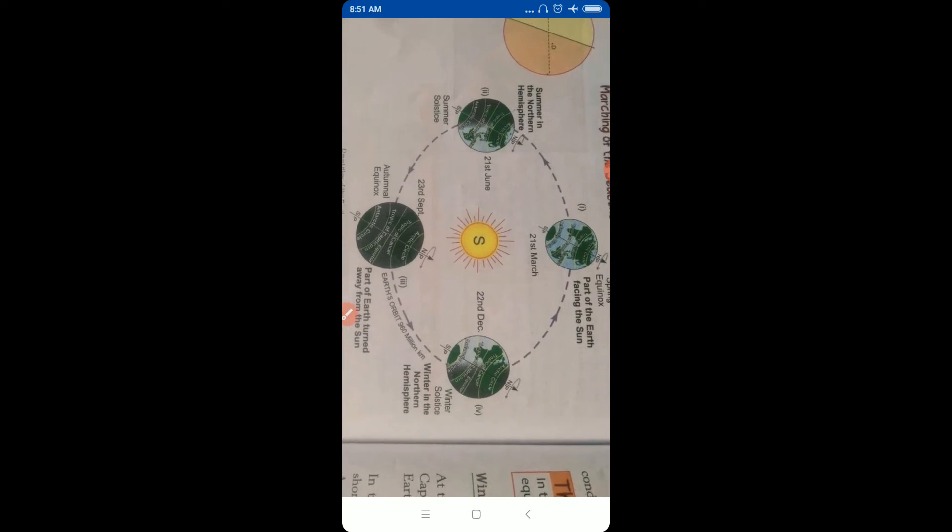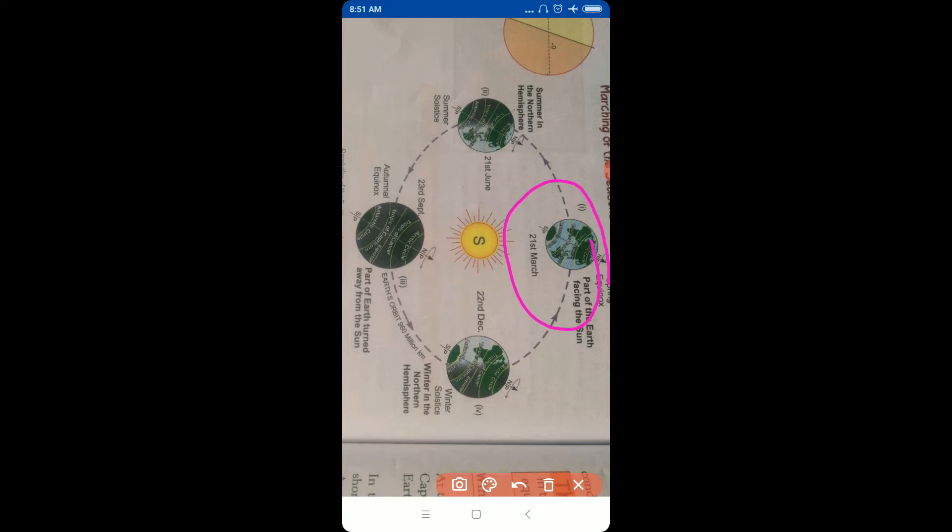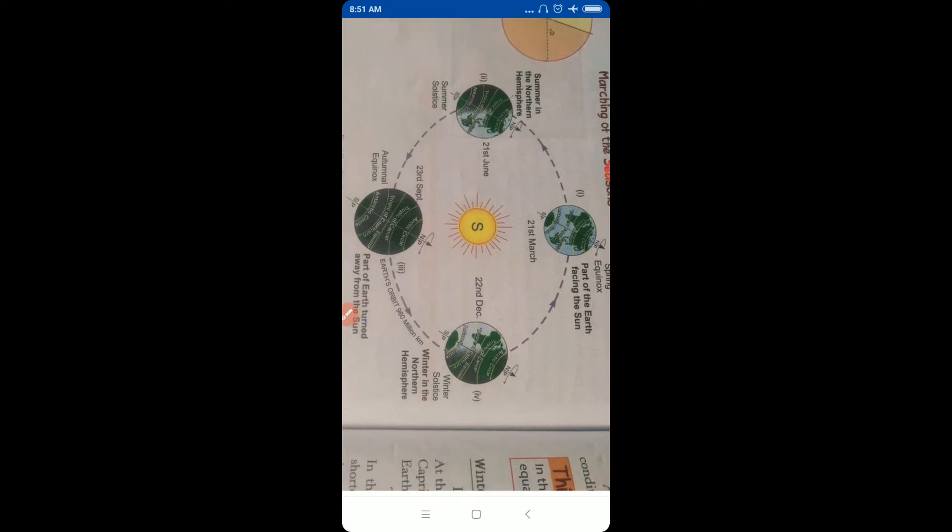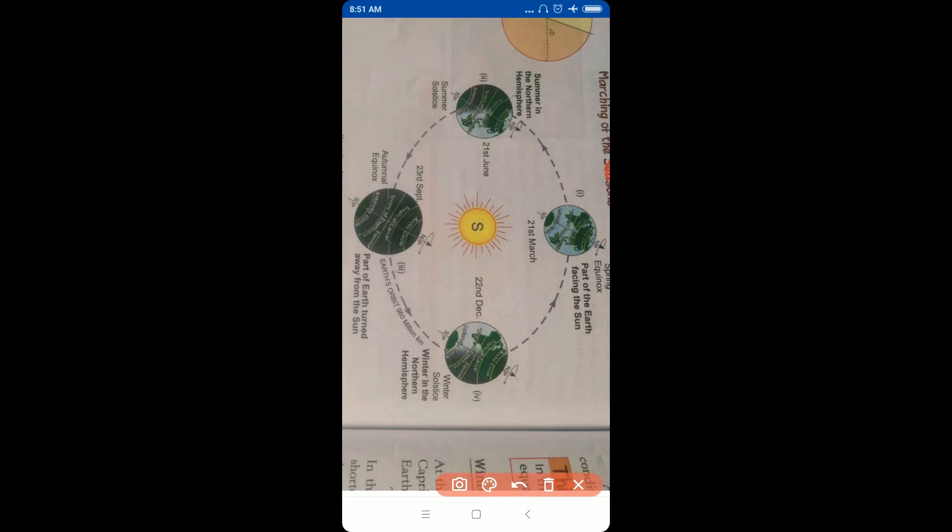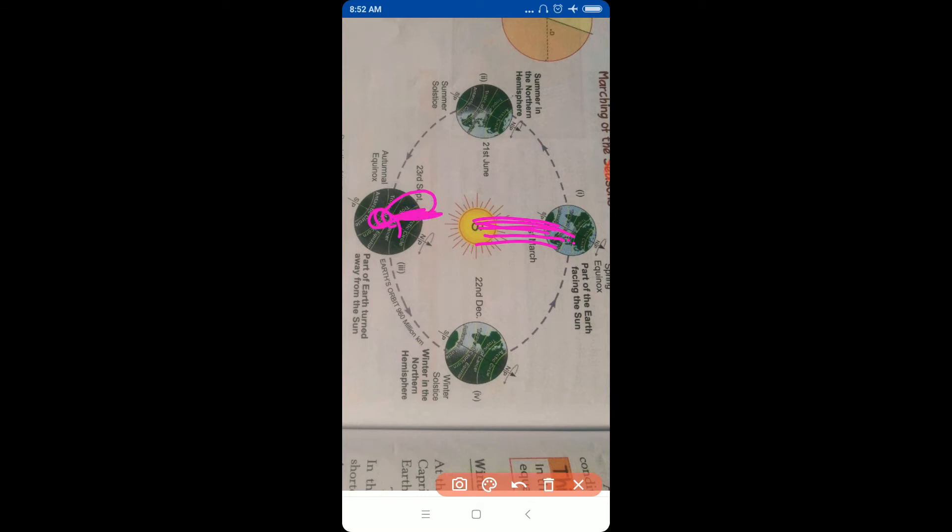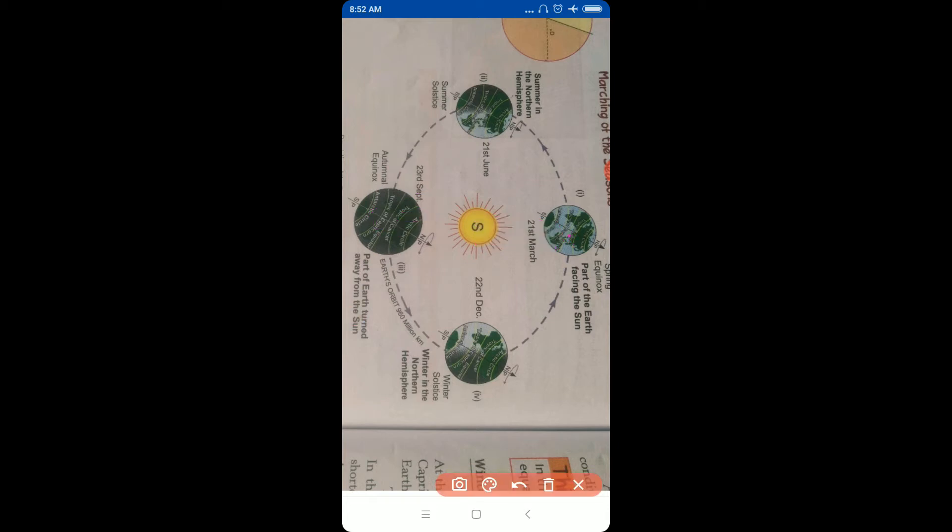Look at 21st March. The sun's rays, which hit the Earth, this portion of the Earth, on 21st March are directly in front. See, vertically. Vertically the sun rays are falling. Similarly, 23rd September, this is the back portion, but the front portion is positioned this way in front of the Earth.